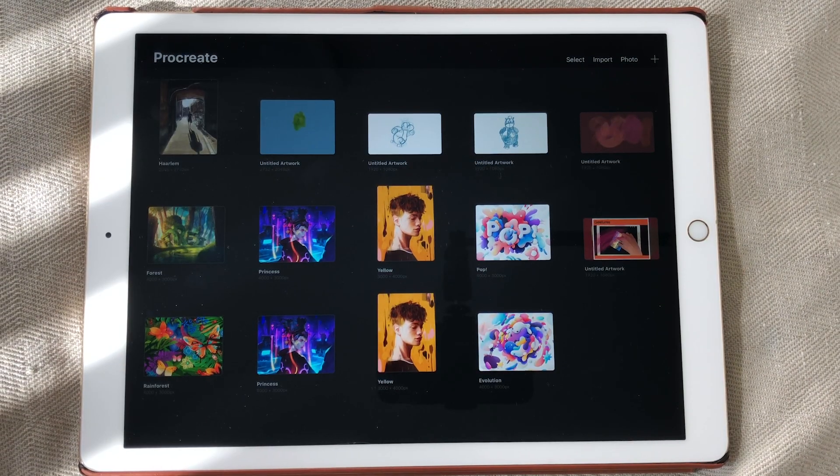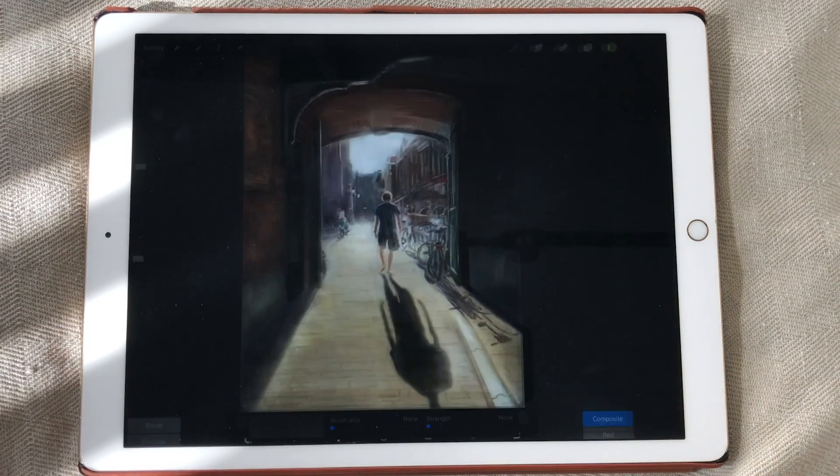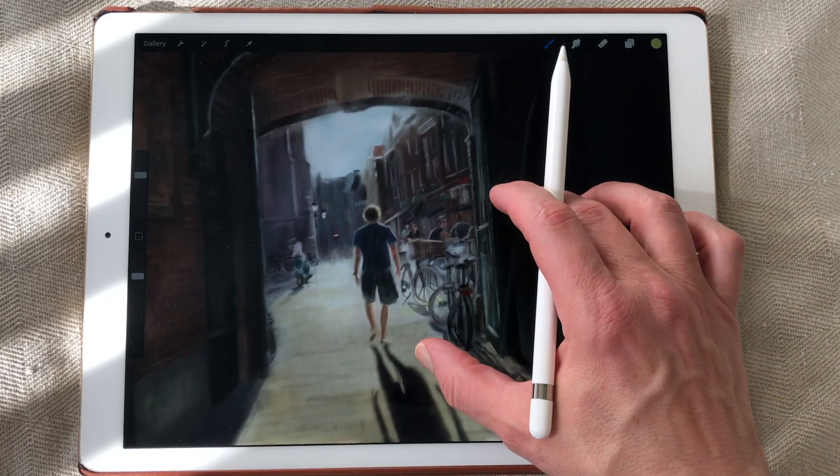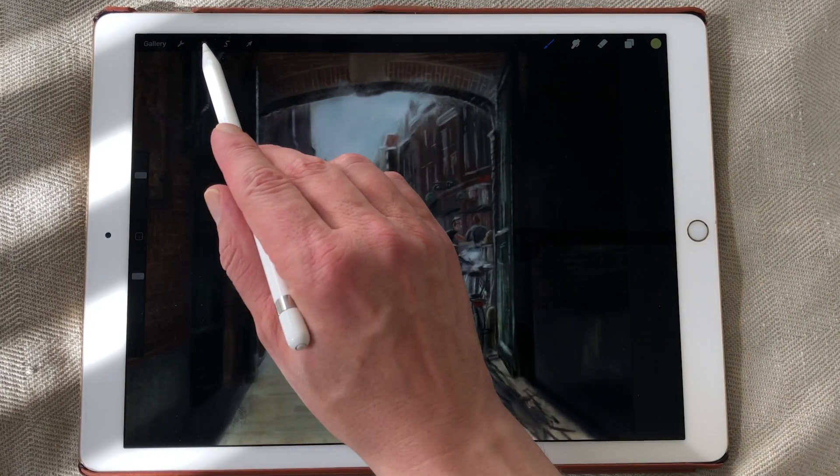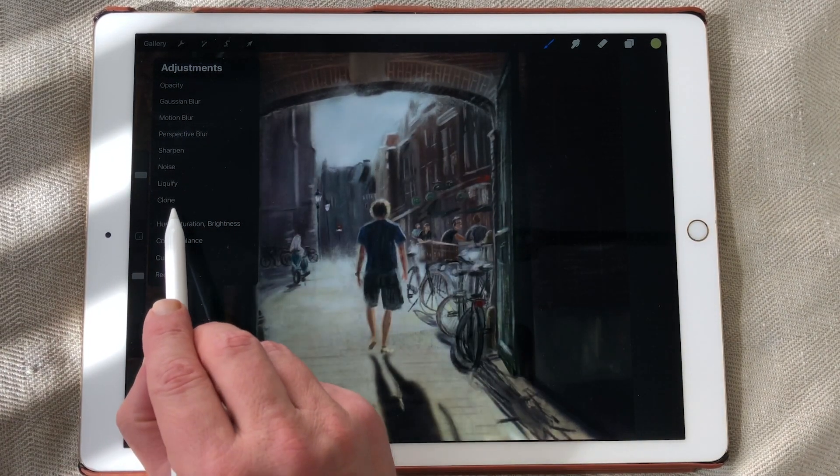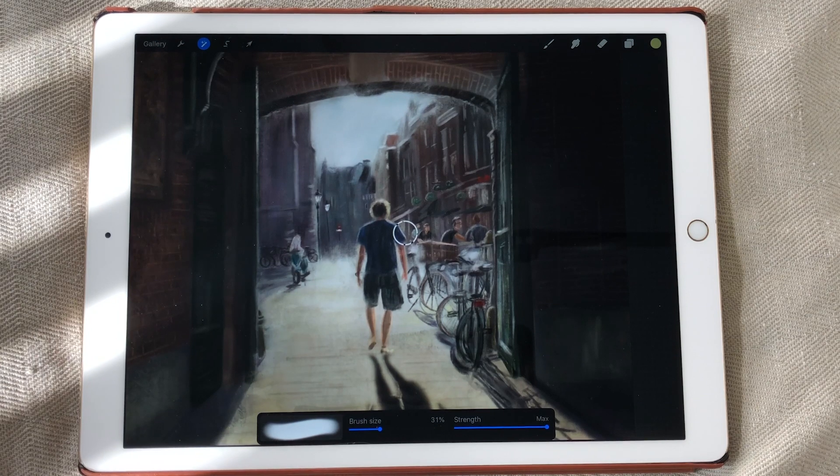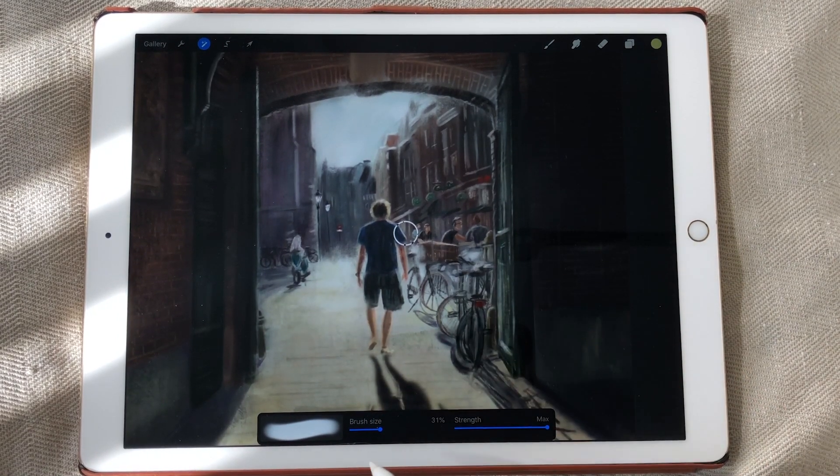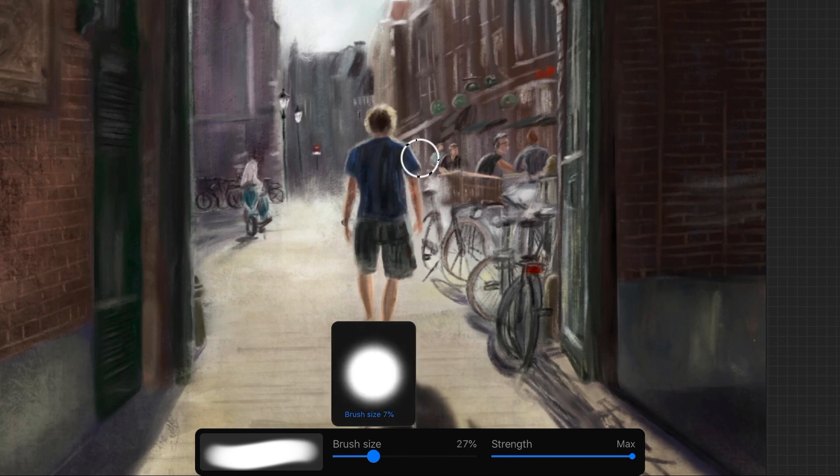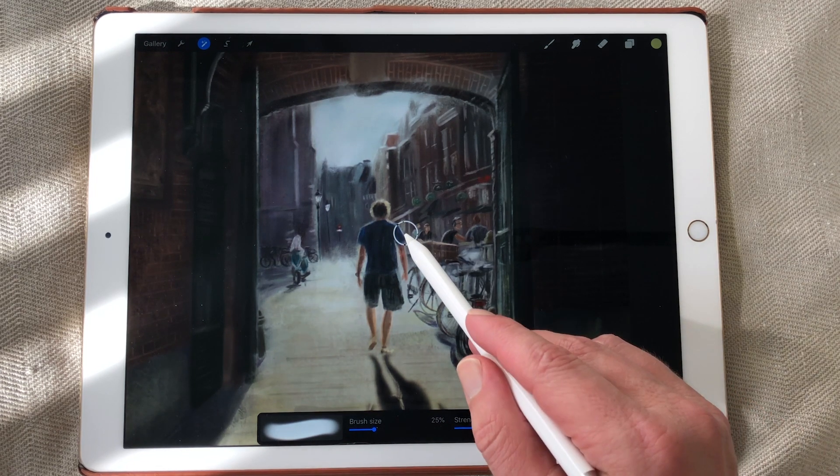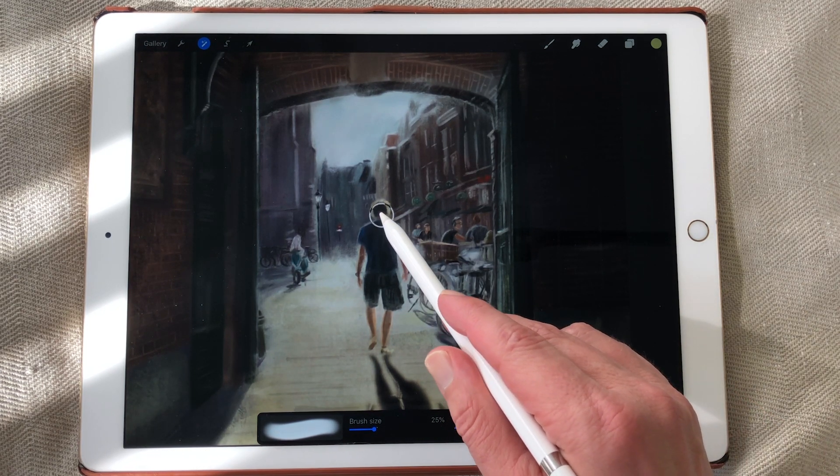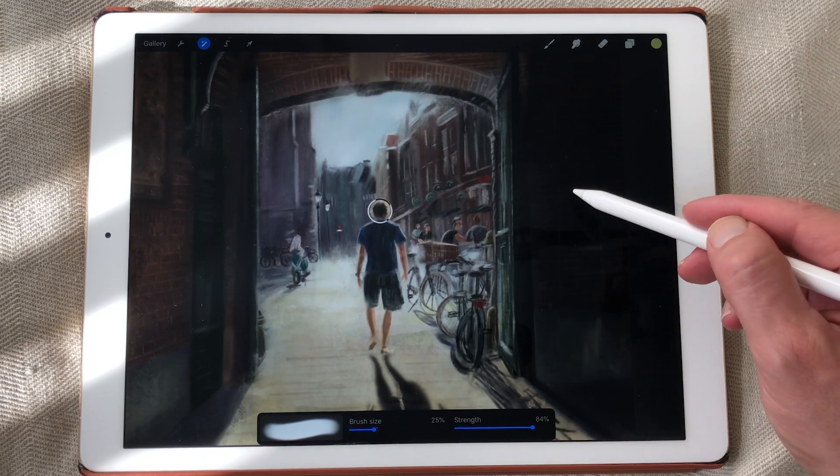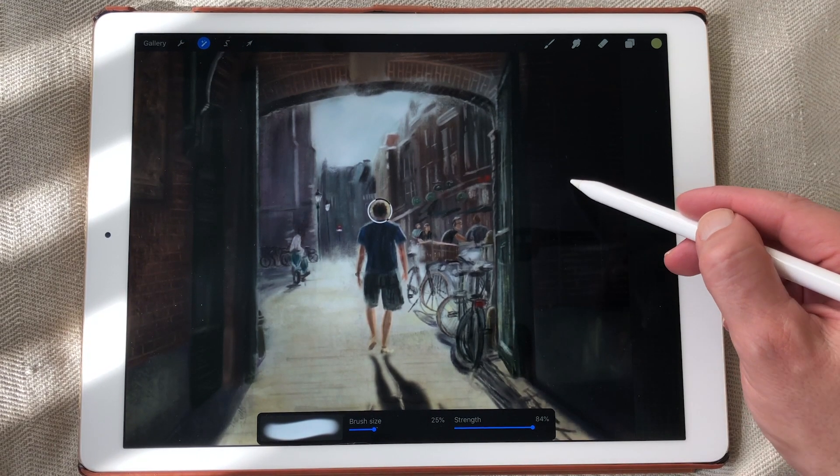For this other new feature it's the clone tool. I'm just going to open up a painting I did. And you have to go to the adjustments menu. And there you find clone. So now you have a clone brush. And here you can adjust the size of your clone brush and the strength of your clone brush.